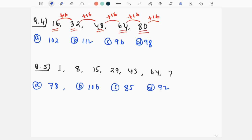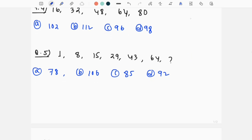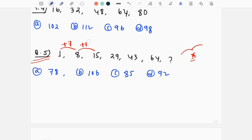The correct answer is 96 — option C. For question number 5, you can find the pattern using multiplication. If the difference method does not apply, follow the gap. The difference to follow here is plus 7 each time.